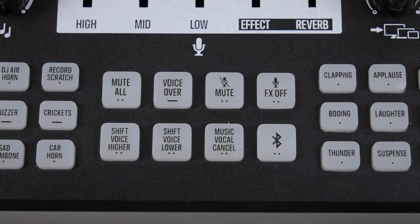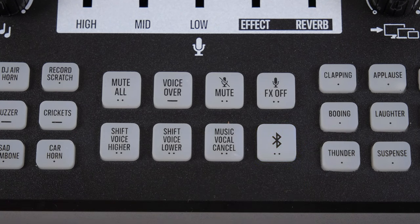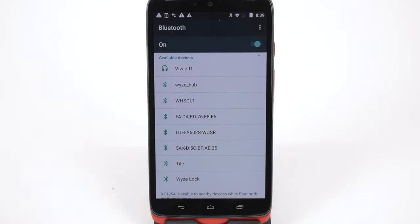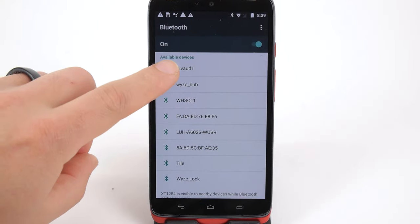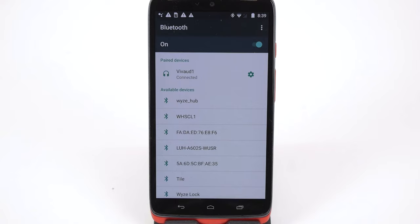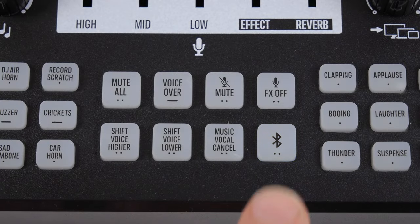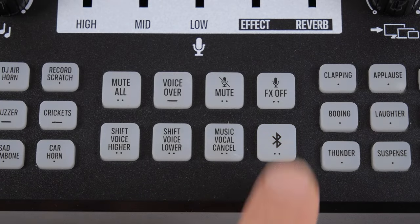To use Bluetooth, press and hold the Bluetooth button located on the bottom center to activate Bluetooth. The button will light up. Pair the device listed as VVOD1 to a Bluetooth-enabled device. You can record and play music from the connected device. Press the Bluetooth button again to turn off Bluetooth.